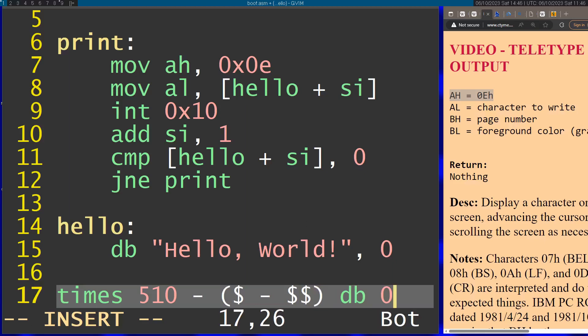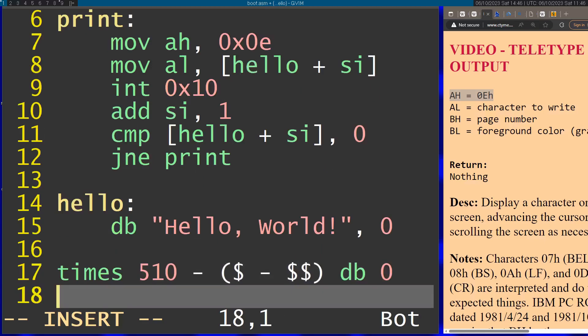What this line basically does is fills the rest of the program with zeros so this will fit inside the sector. Why is it 510 and not 512? Because right after this